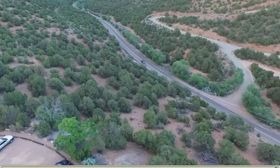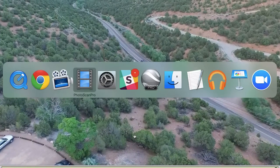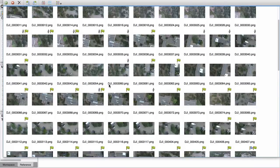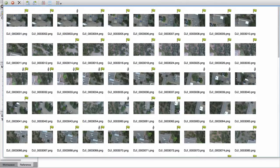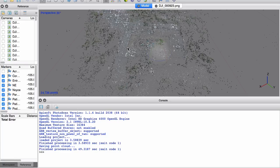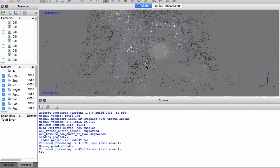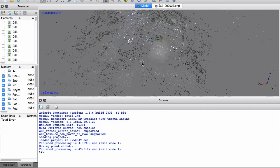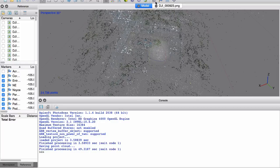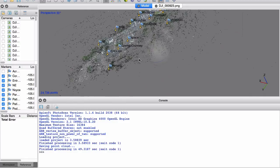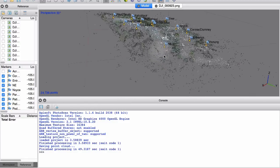We're going to take this imagery and use Agisoft PhotoScan as a first pass, bringing in the images. Once the images are loaded, the software finds tie points — points of correspondence between images. I'm also inserting markers with geo-coordinates to help geo-rectify the model.